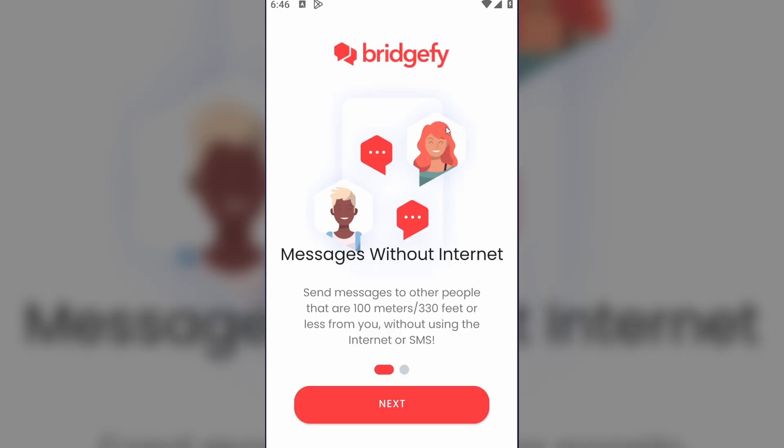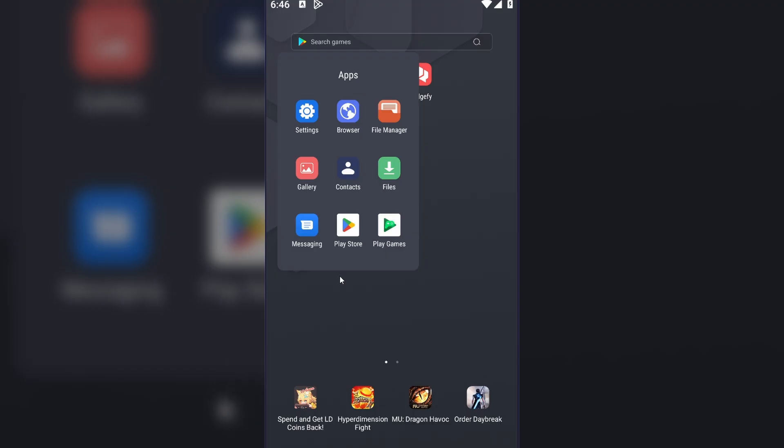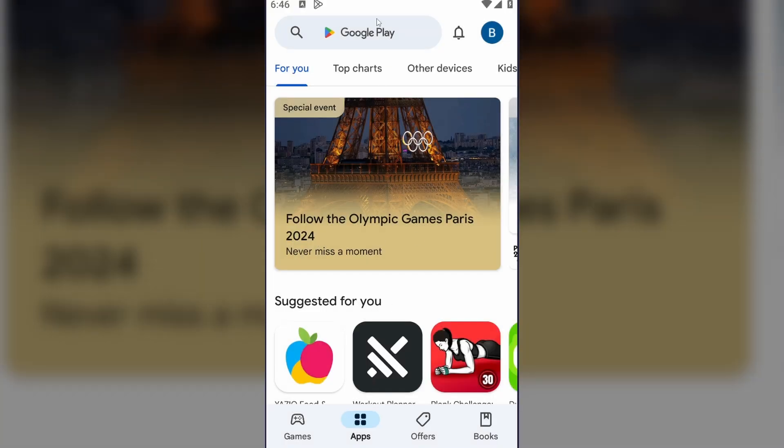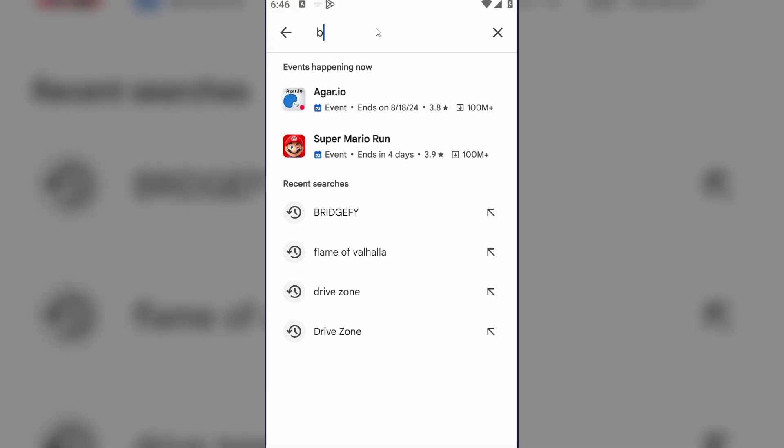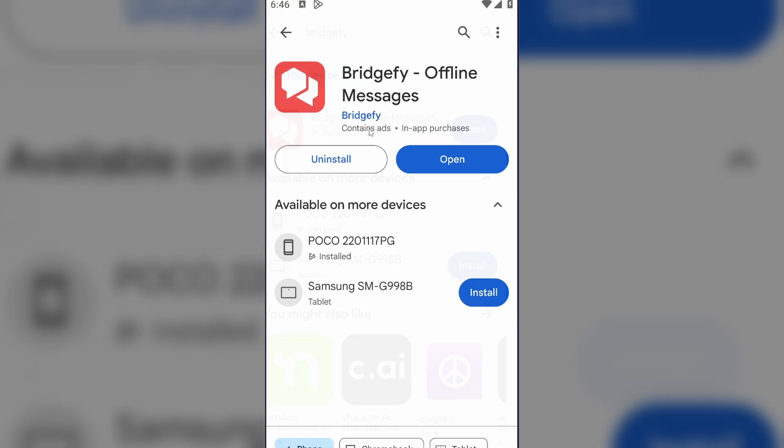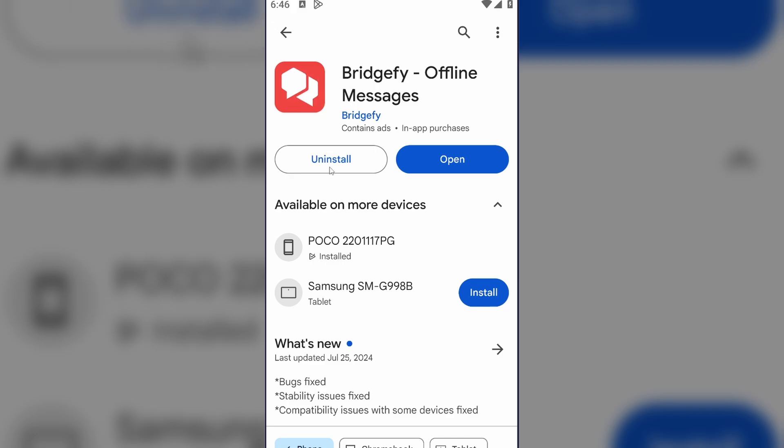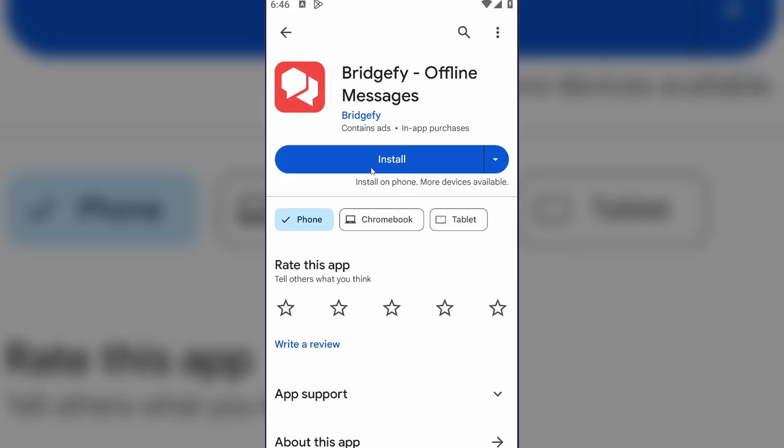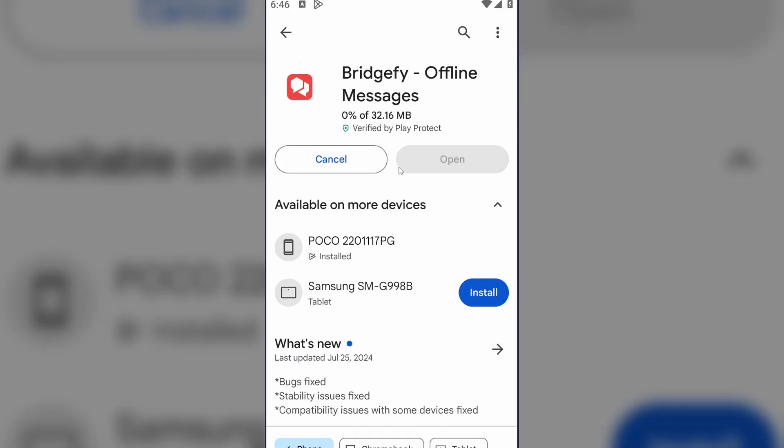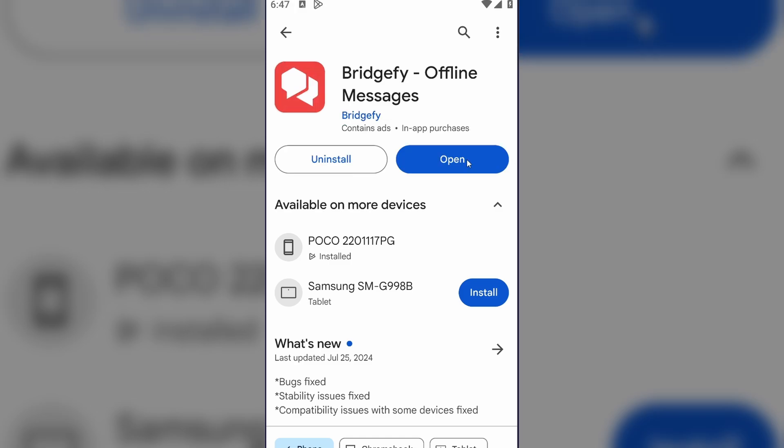If it still doesn't work, I advise you to completely uninstall the application from your device and install it again. You can do it in Play Store or App Store. Open it, type in the search box Bridgefy, and delete the app right here by clicking on uninstall. After that, install the app again.